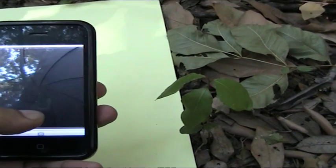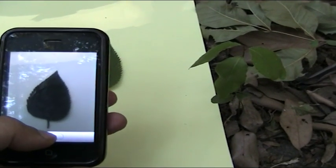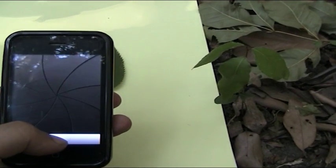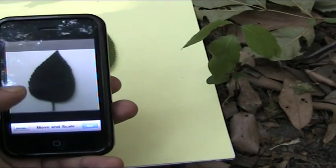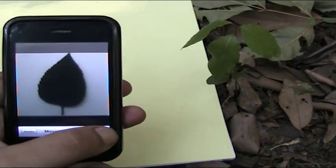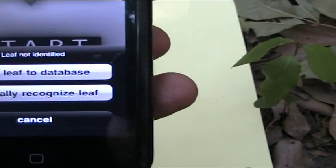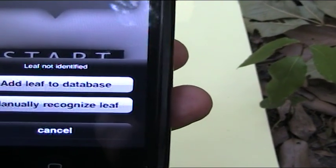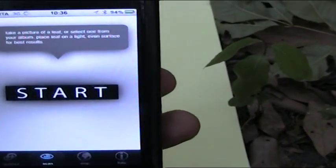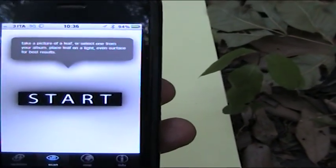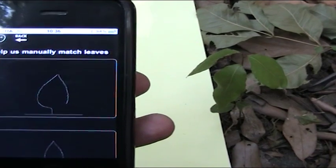Let's take a picture of our leaf. Here we are — we can frame it, we can center it on the screen to get the best results, and let's see what happens when we use it. As you see, the database does not yet recognize the leaf, and so we can help it out and manually recognize leaves. I hope you have a wood with a good internet connection.